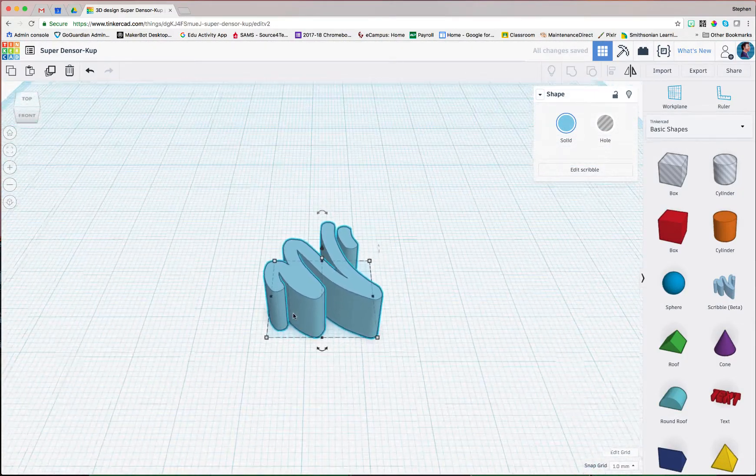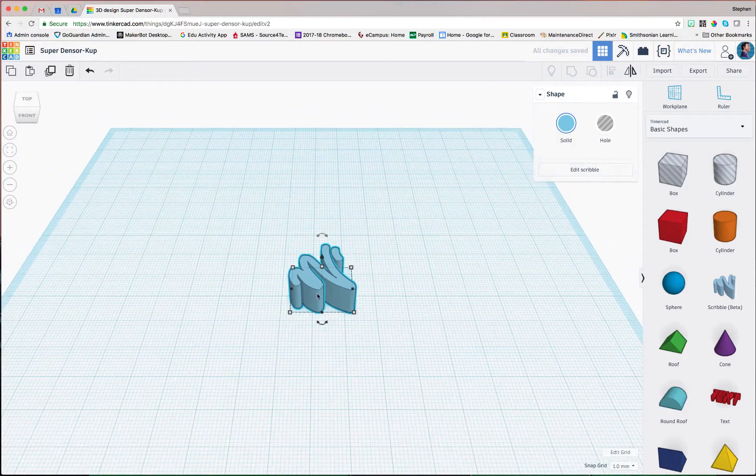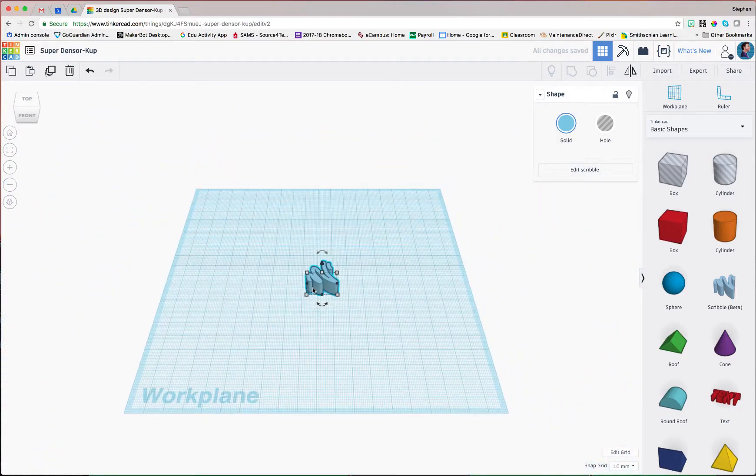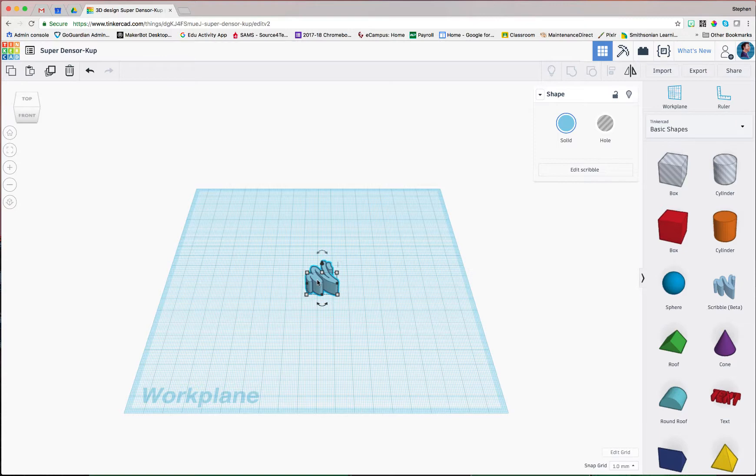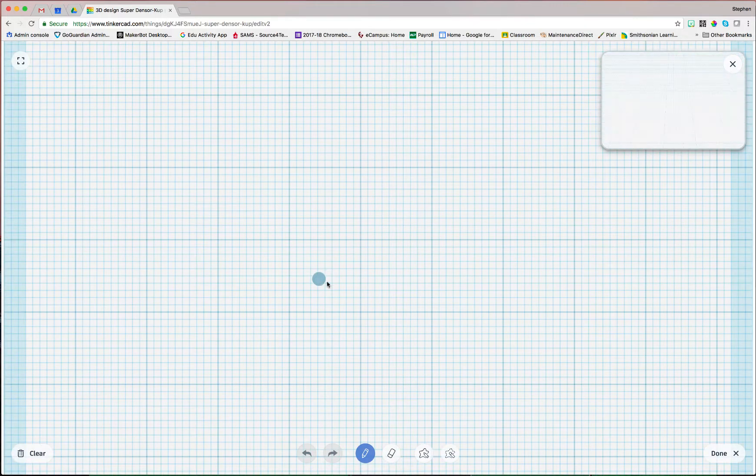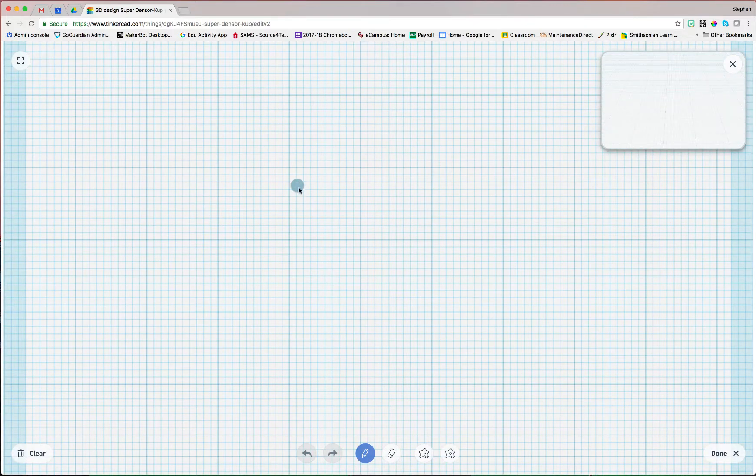That is a Scribble. It looks like a Scribble, right? But what you can do with this is so much more. So I can click Edit Scribble over here, or I can double-click on my Scribble, and now I'm back in this menu.